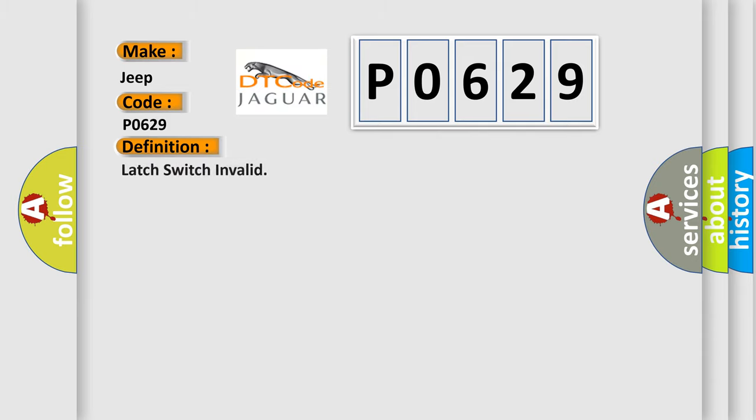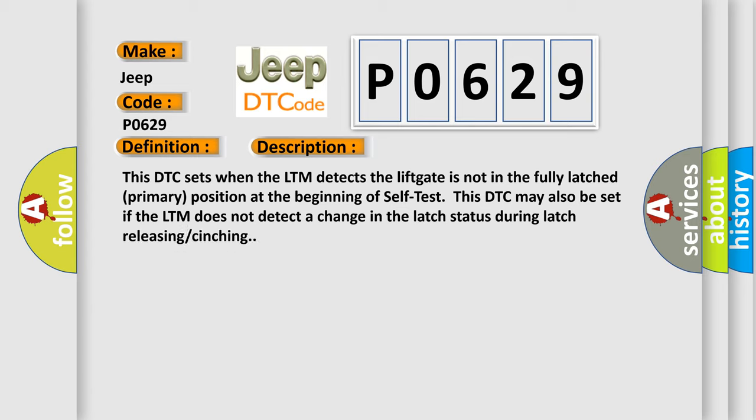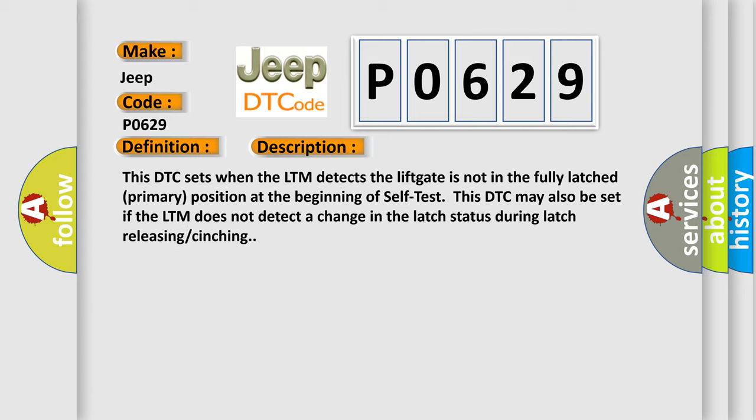The basic definition is LATCH SWITCH INVALID. And now this is a short description of this DTC code. This DTC sets when the LTM detects the liftgate is not in the fully latched primary position at the beginning of self-test.